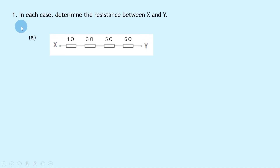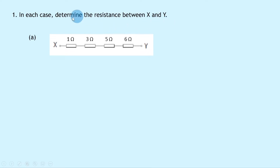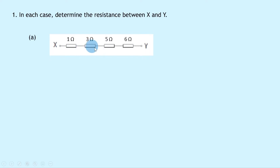In our one long question it says that in each case determine the resistance between x and y. There are several parts to this question which we'll work through. Part A shows four resistors of 1 ohm, 3 ohm, 5 ohms and 6 ohms.